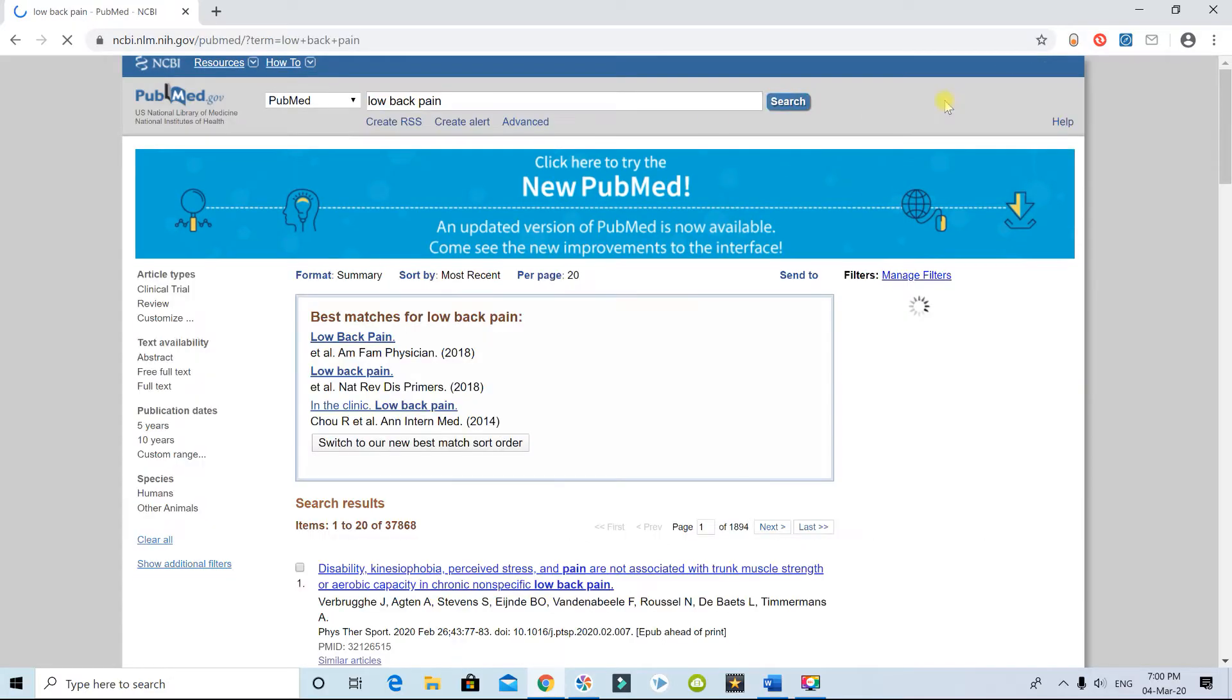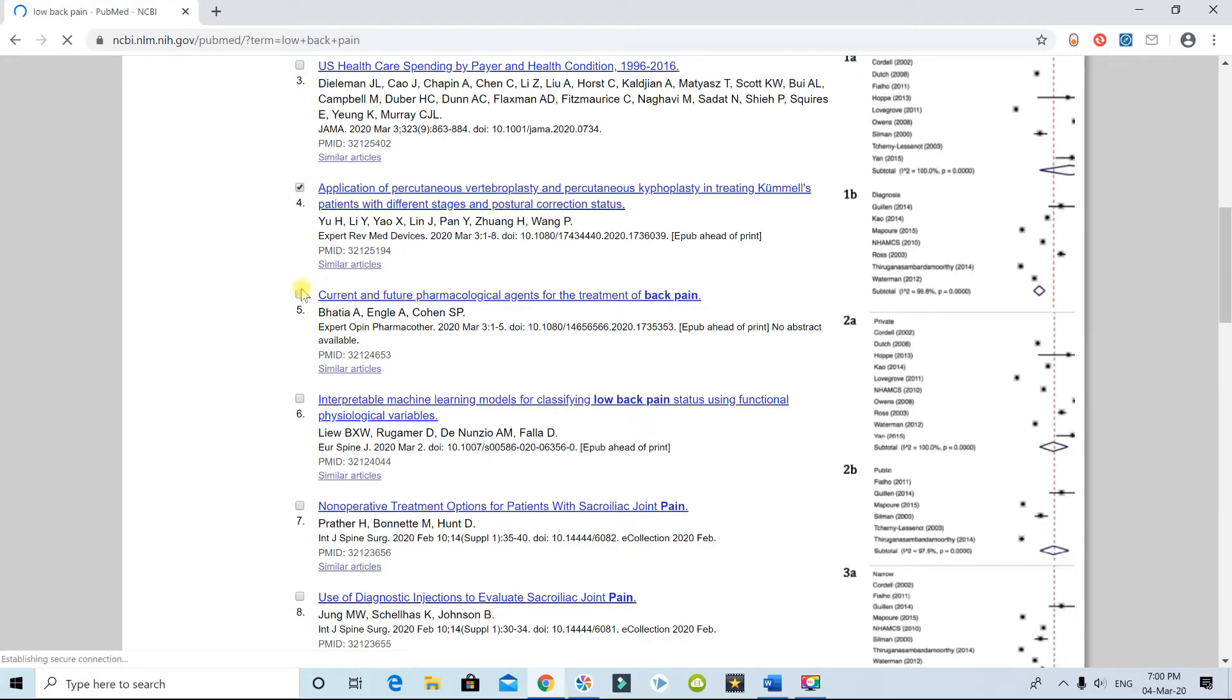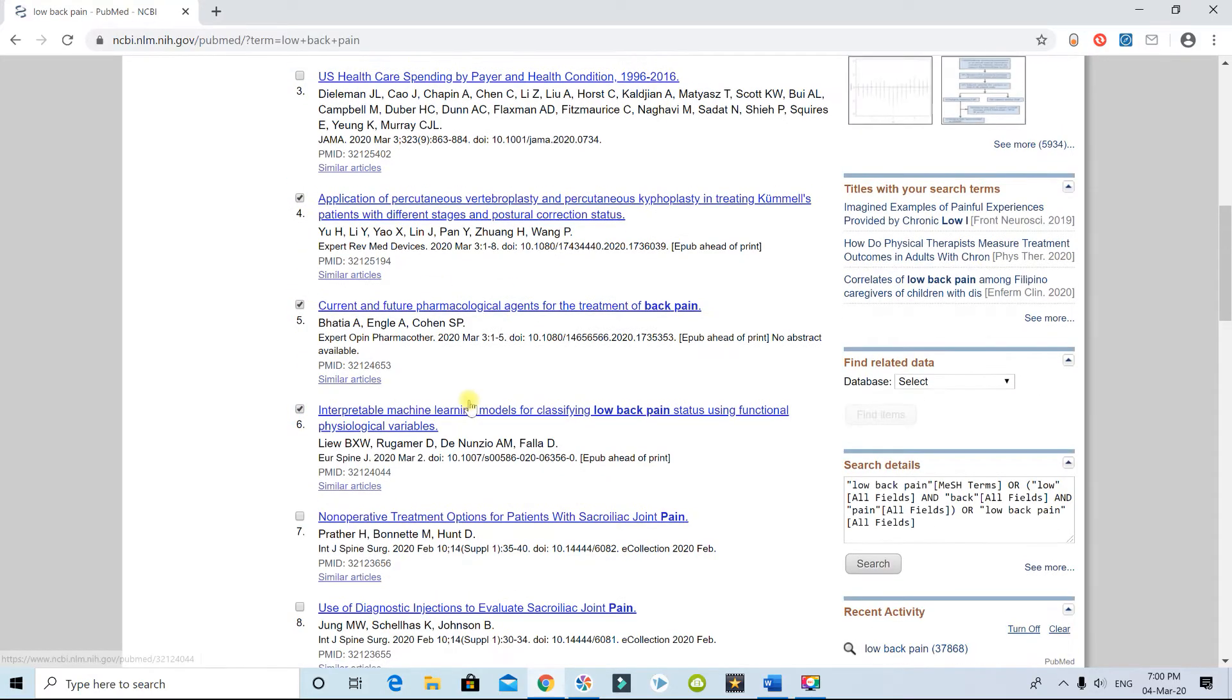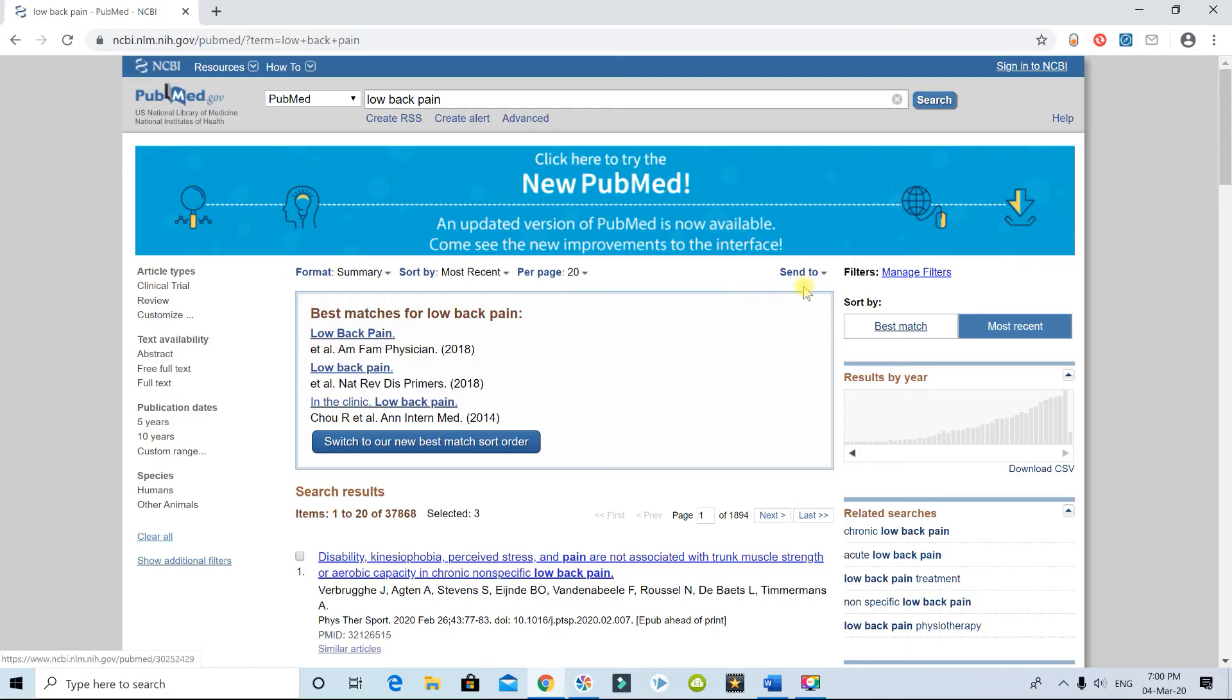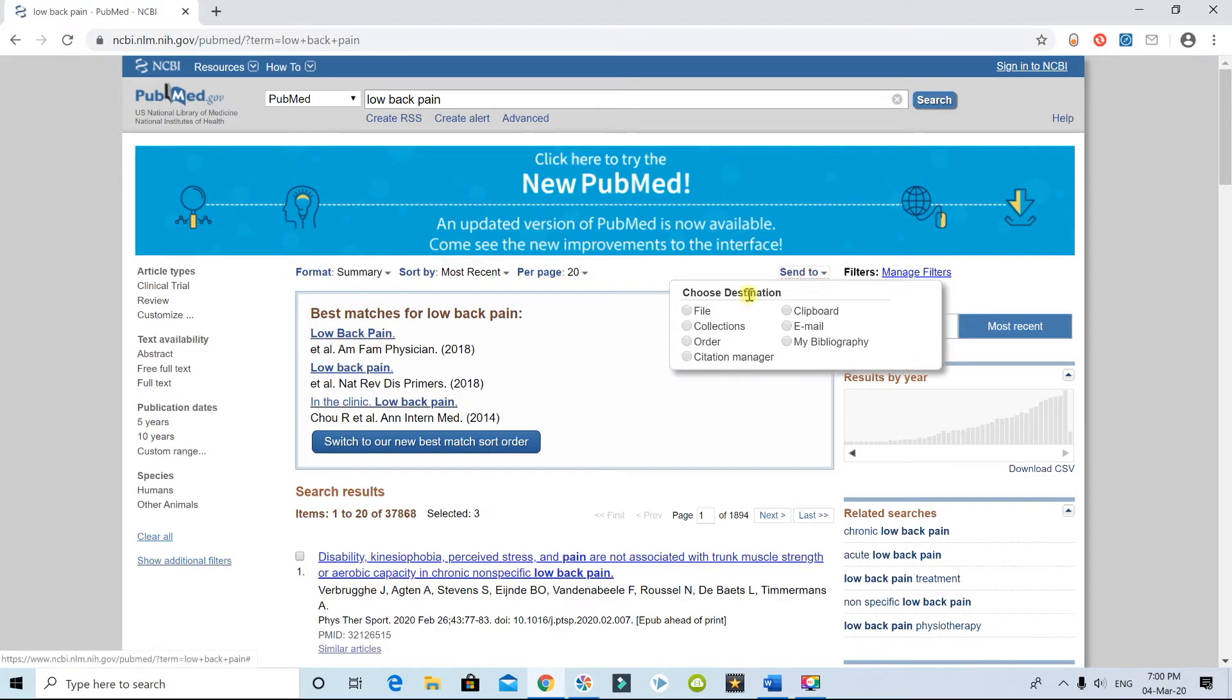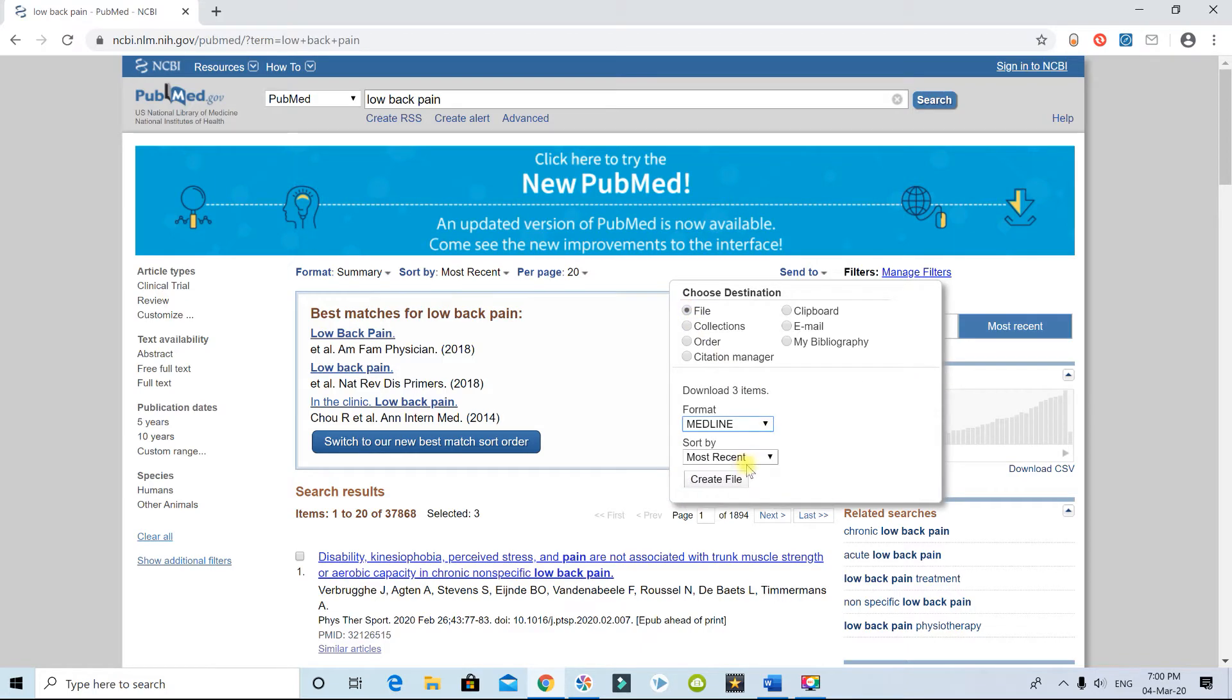Search, and let's say you select a few of them. Now you come over here to the Send To, and you save it as a file. You would have to select Medline.